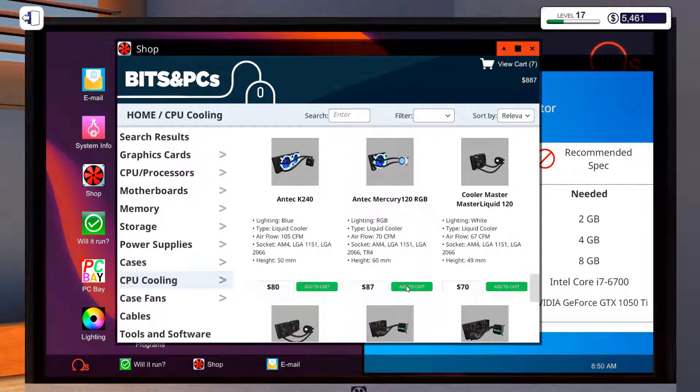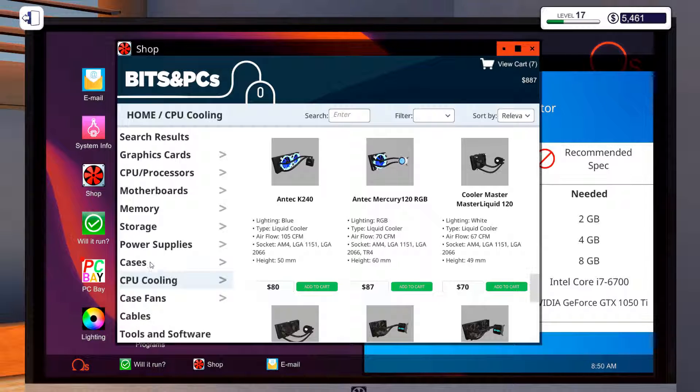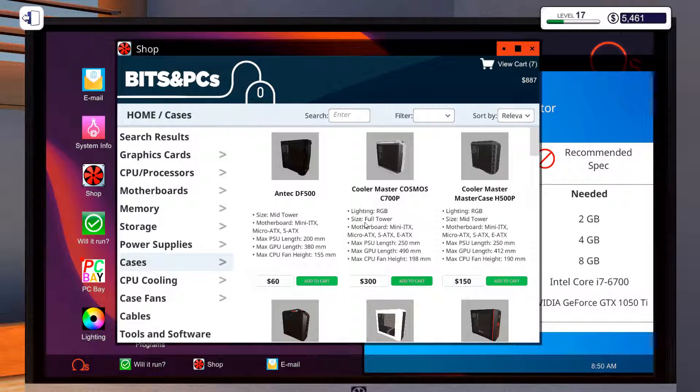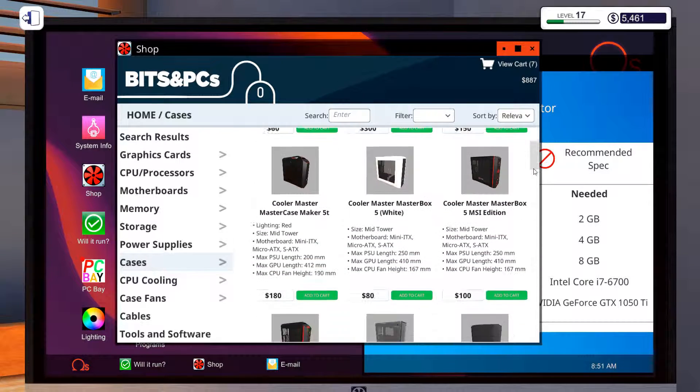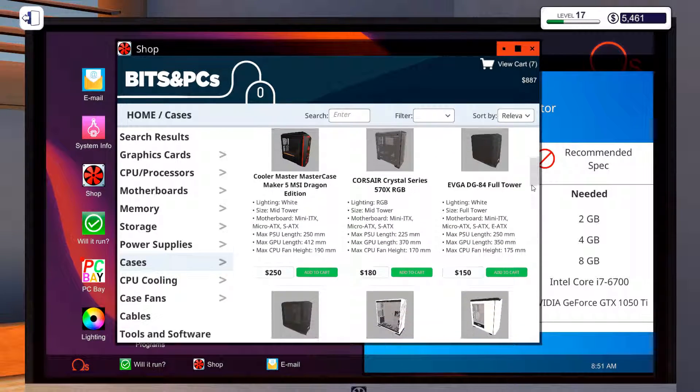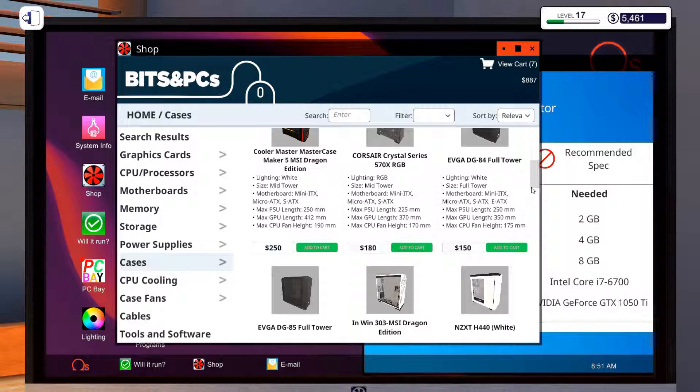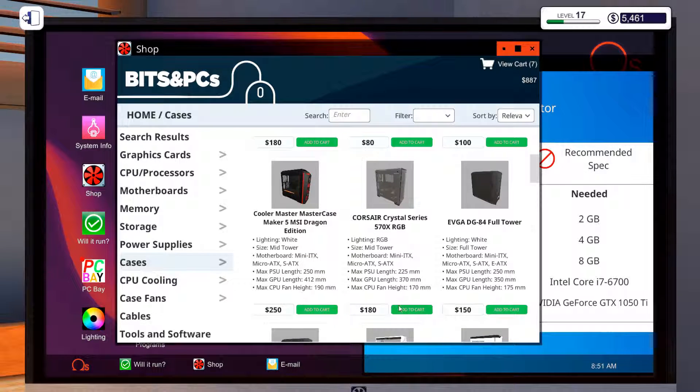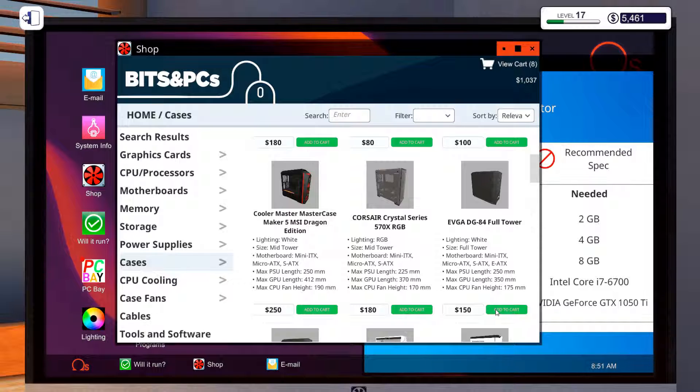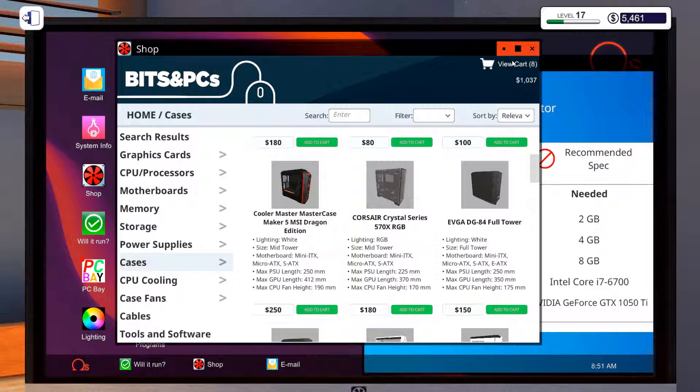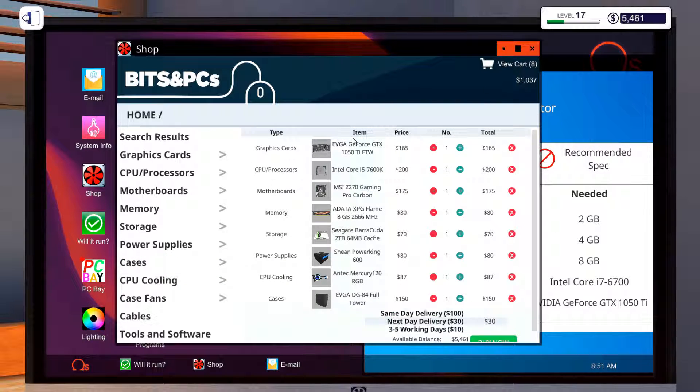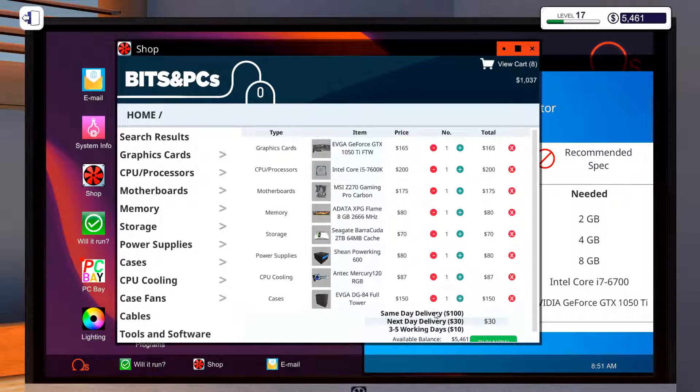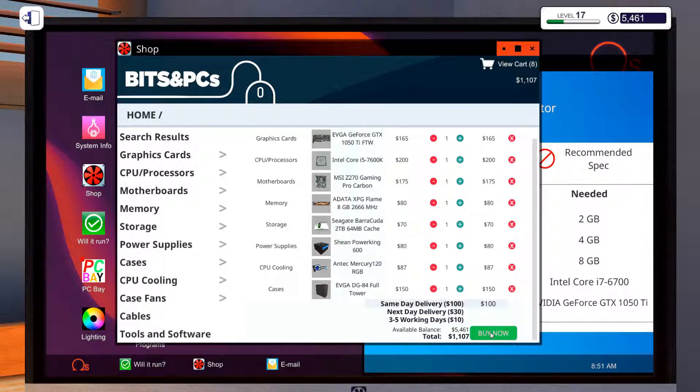I'm going to take that one, RGB, and case, we're going to go for that EVGA case. Oh, we're going to make a profit on this one. Nice one.